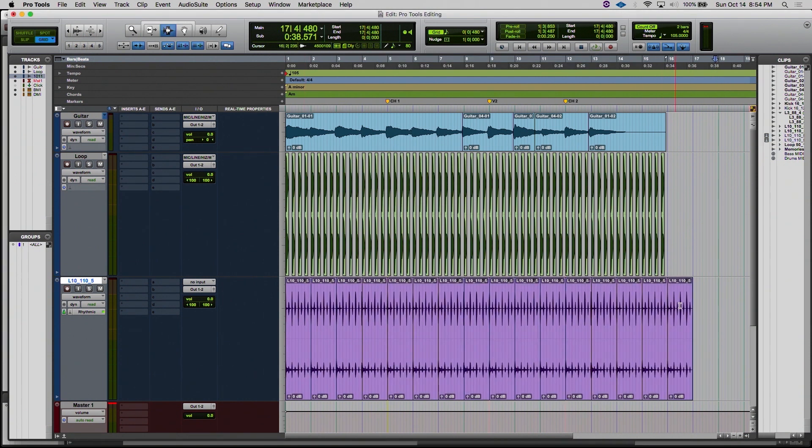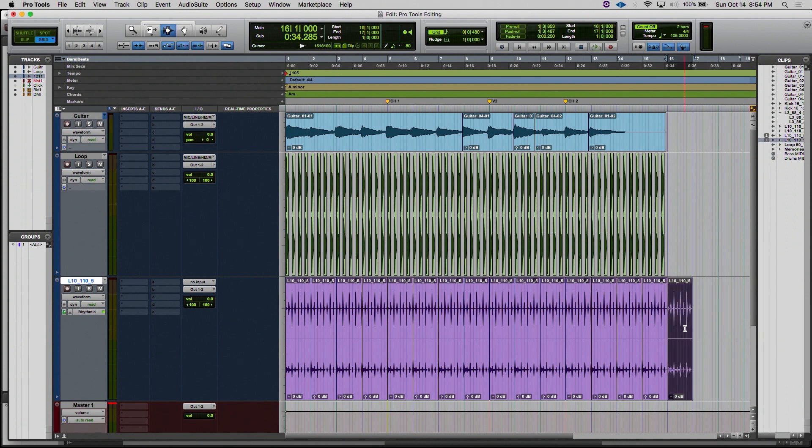Looks like we got one too many. Let's go ahead and double click on that one to select it and just delete it, so that way we get a perfect 16 measure duplication of our selection.